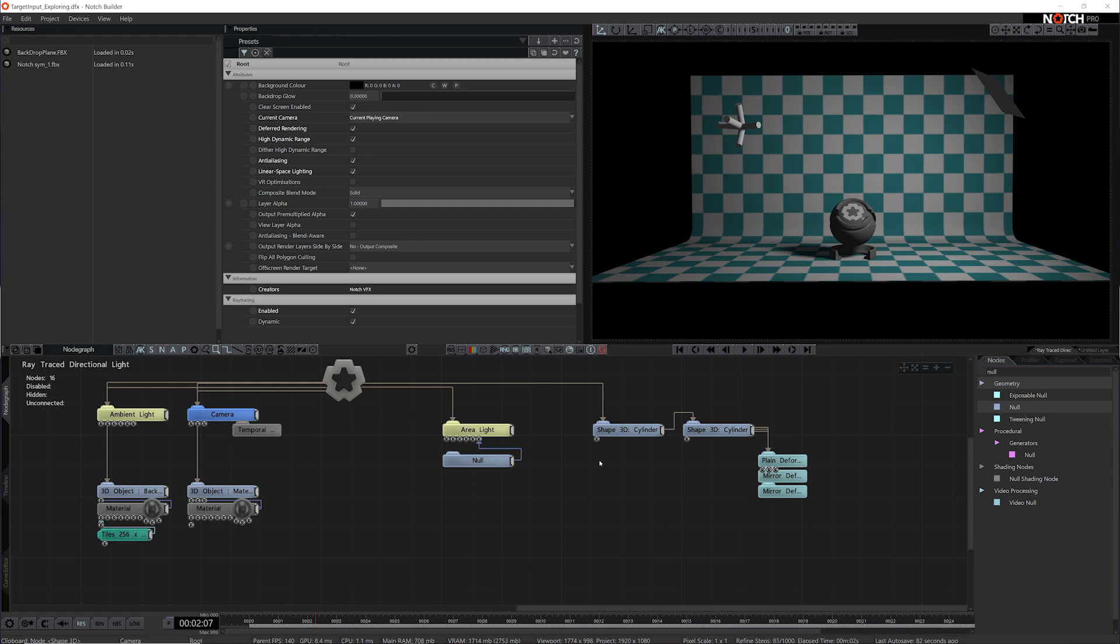This is really useful, but it's not just limited to lights or cameras. Another option we have is to connect it to any piece of geometry.